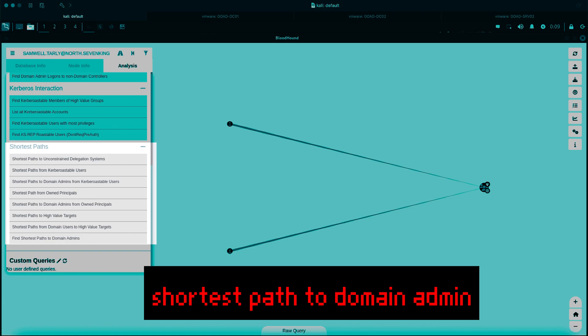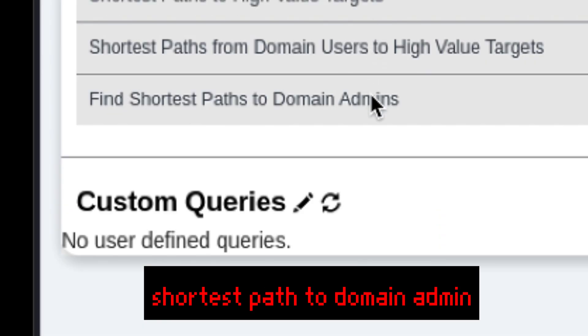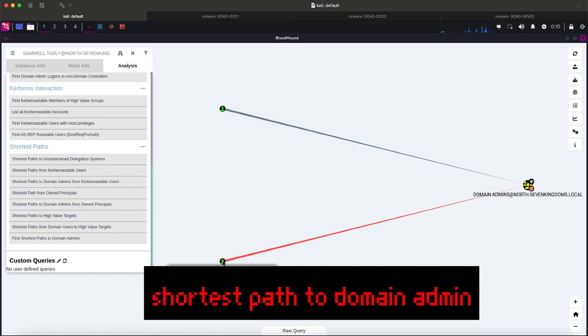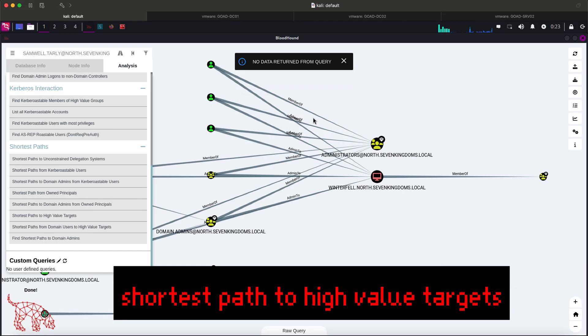Let's go to shortest paths. Let's check first shortest path to domain admins. We got a hit. This is still Eddard Stark and global administrator. How about shortest path to high value targets? We got one, which is expected. We can see several users that are admin to Winterfell server, which we haven't pawned yet.